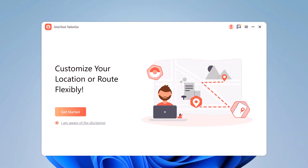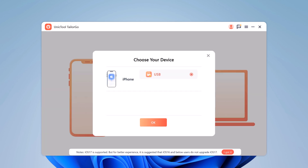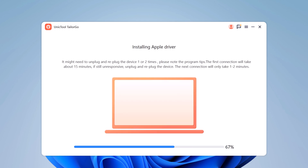Connect your iOS device to the computer with an Apple cable and then click on Get Started. It will install the Apple driver here — this may take a few minutes.